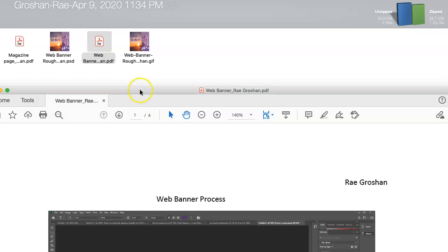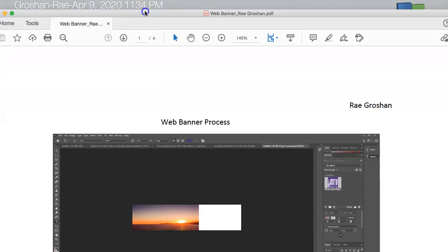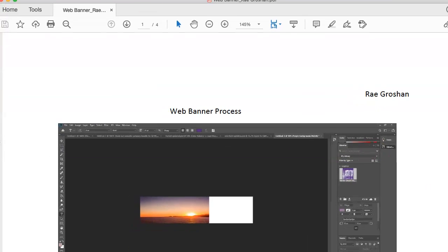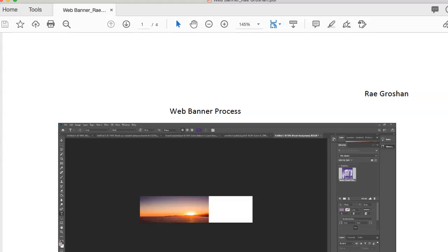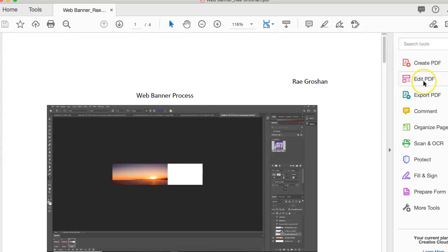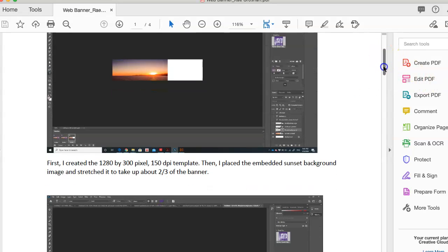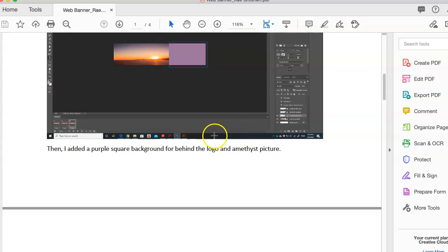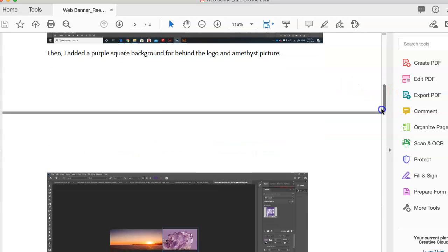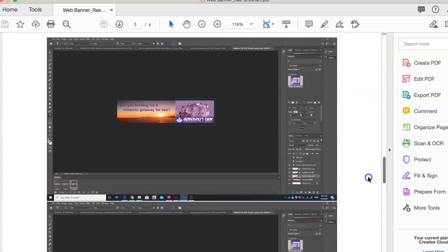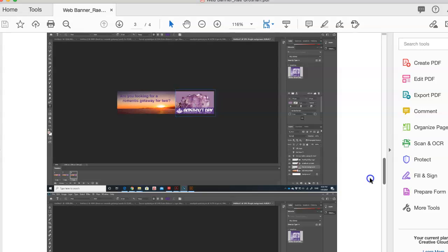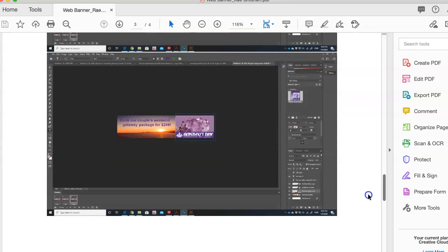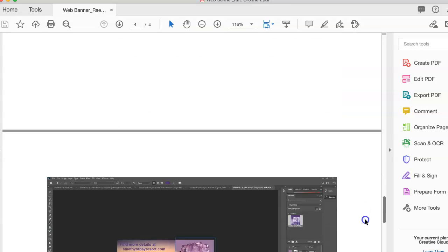So kudos to you for documenting your process. Oftentimes it's overlooked, especially when we get in a hurry. But I think you'll appreciate this week, week 7, that you have the PDFs, and you've got a running narrative. This can become the basis for your final reflection, and it shows me exactly how you did various things.